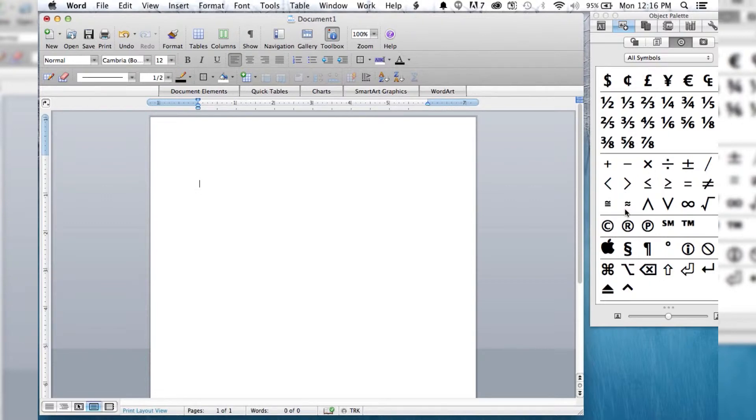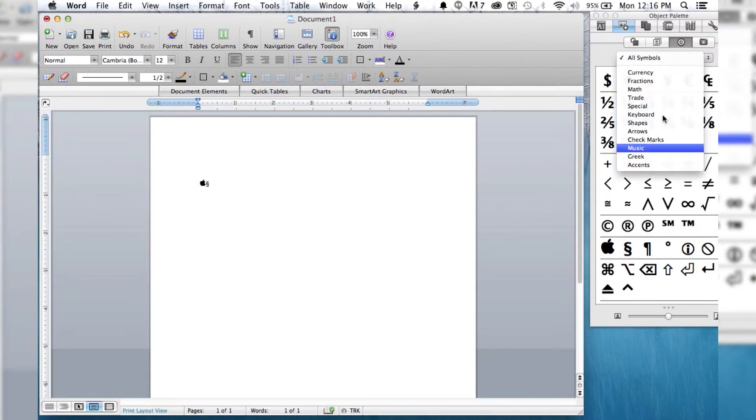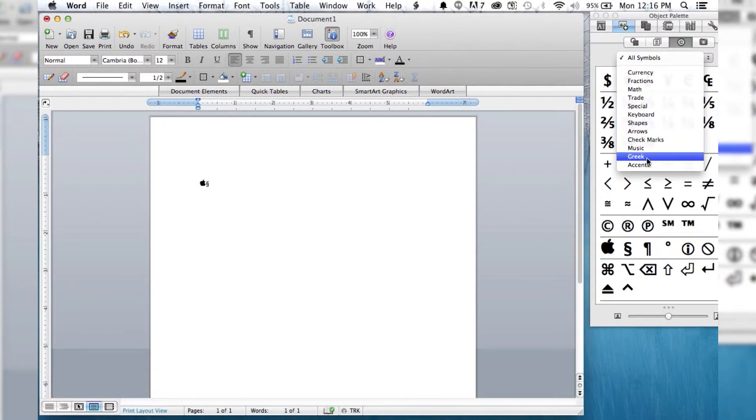So you can see we've got a bunch of different kinds. You've got the apple symbol, you've got fancy S's, and then you can also see they've got different types.